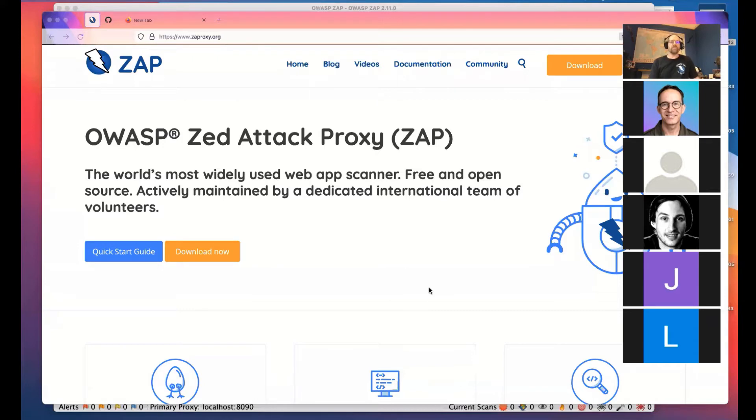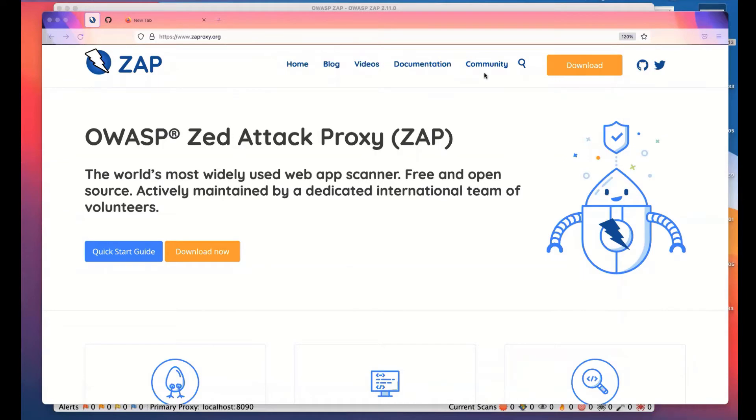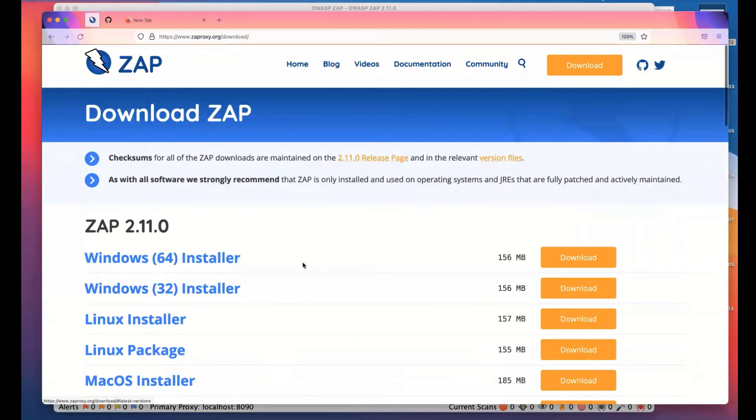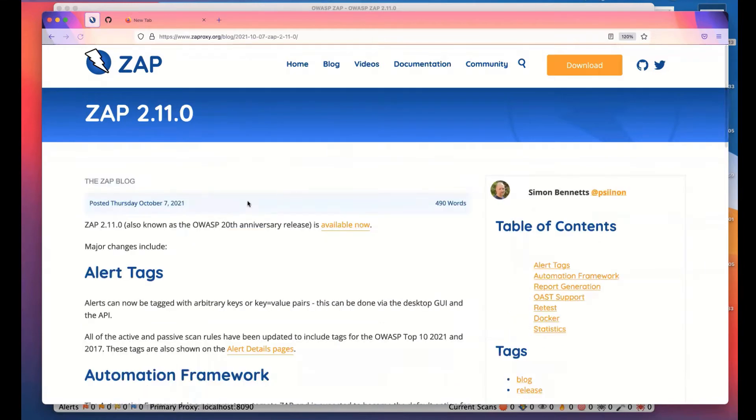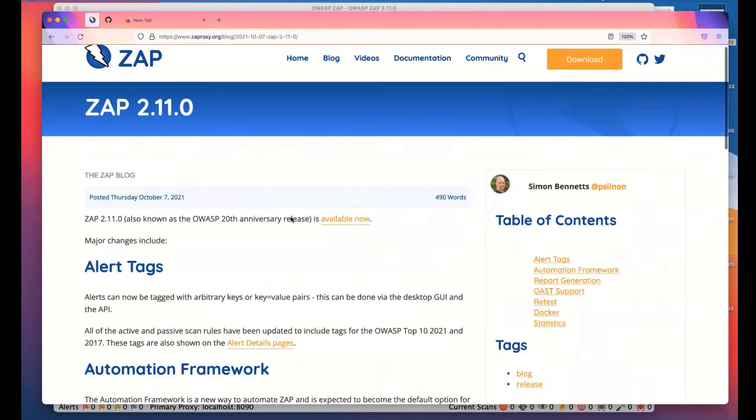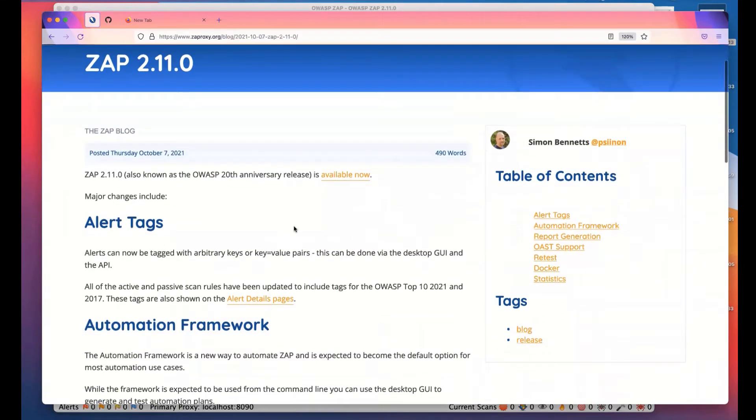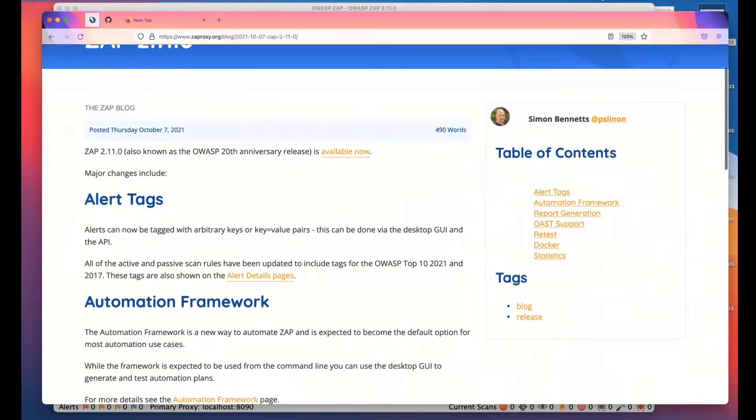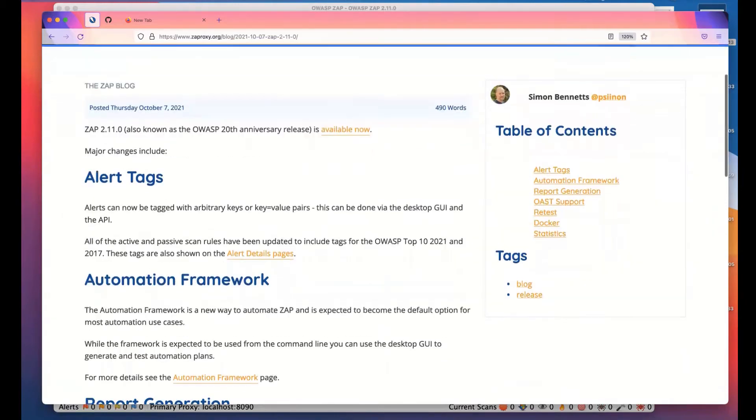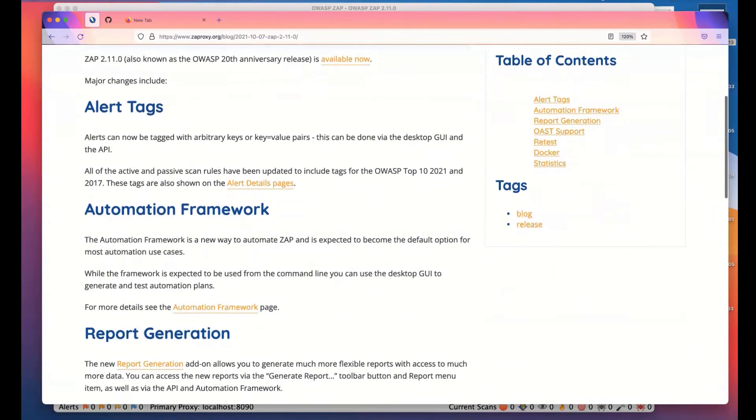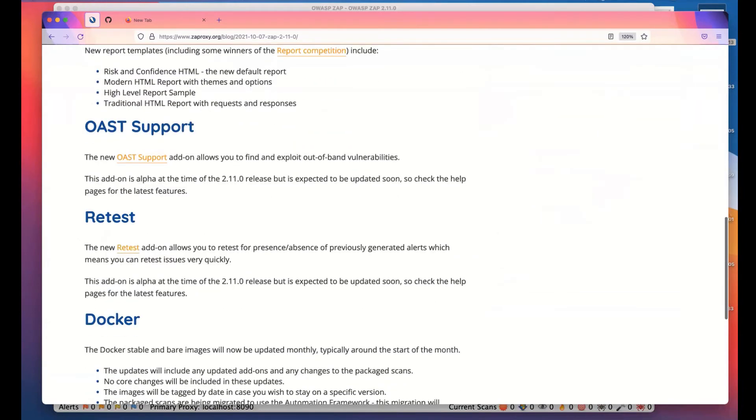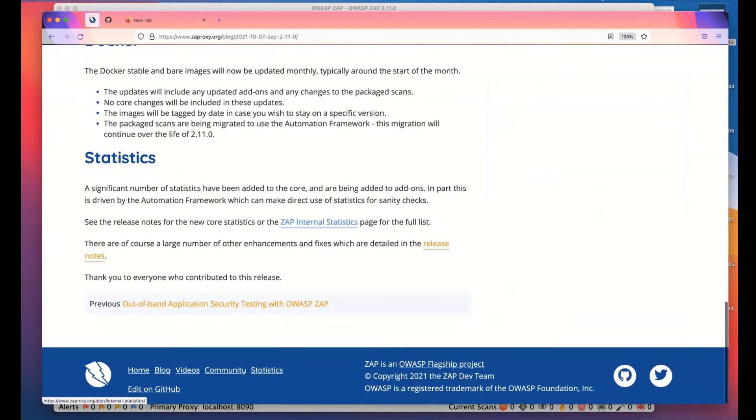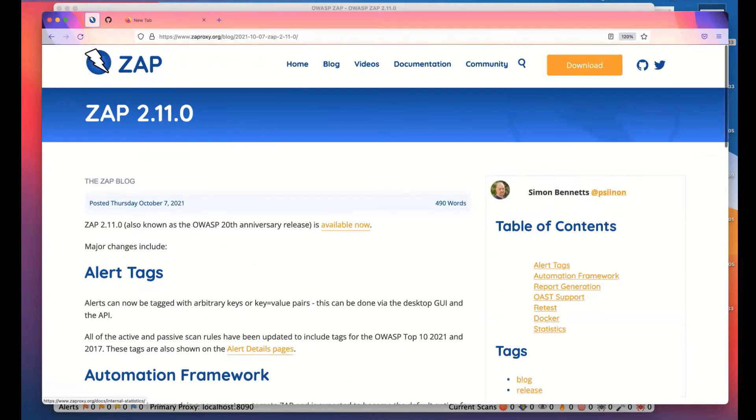So hopefully you can see zaproxy.org now. And what you'll see is if you go to the download page, we now have ZAP 2.11.0 released. If you go to the blog, right now it is the latest blog. We may have other ones by the time you see this. But we have a blog which tells you all about ZAP 2.11. What I'm going to do is go through this, showing you some of the features. I won't have time to go through everything in detail because there's too much, but I plan to do more sessions in the fairly near future.